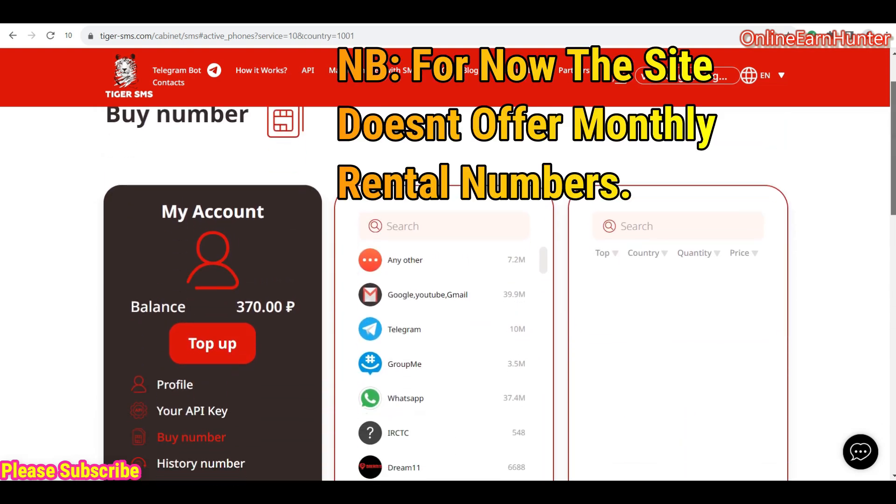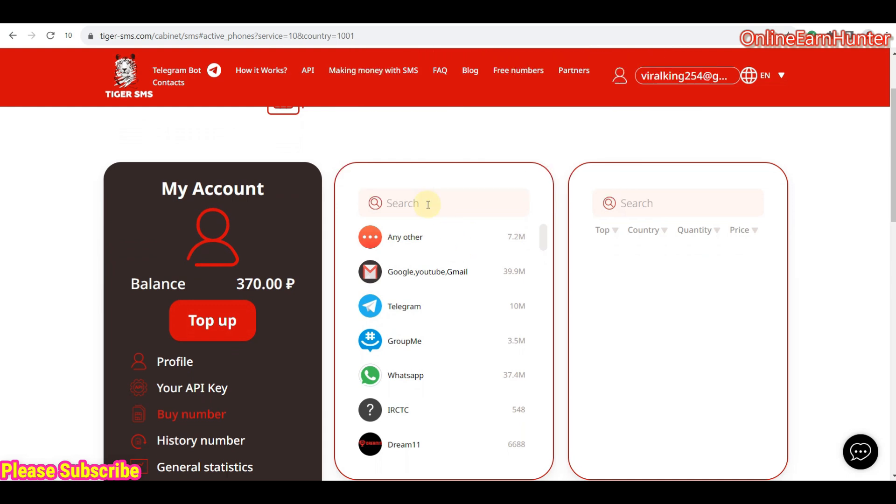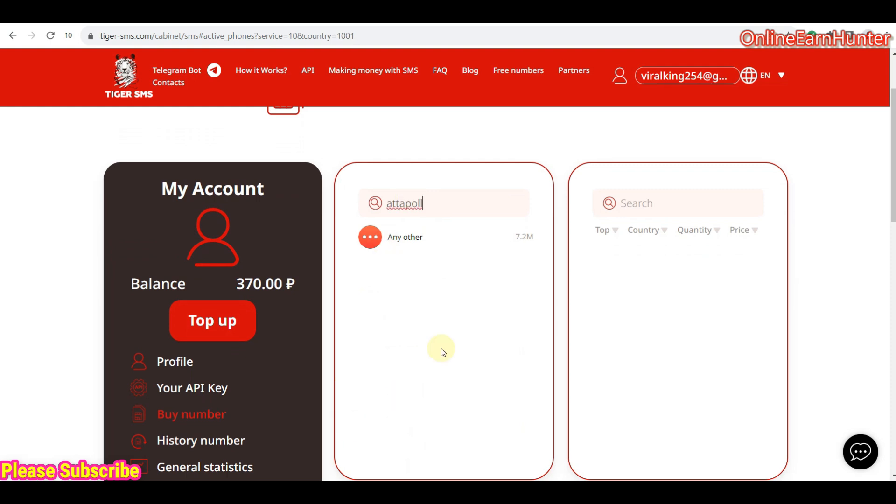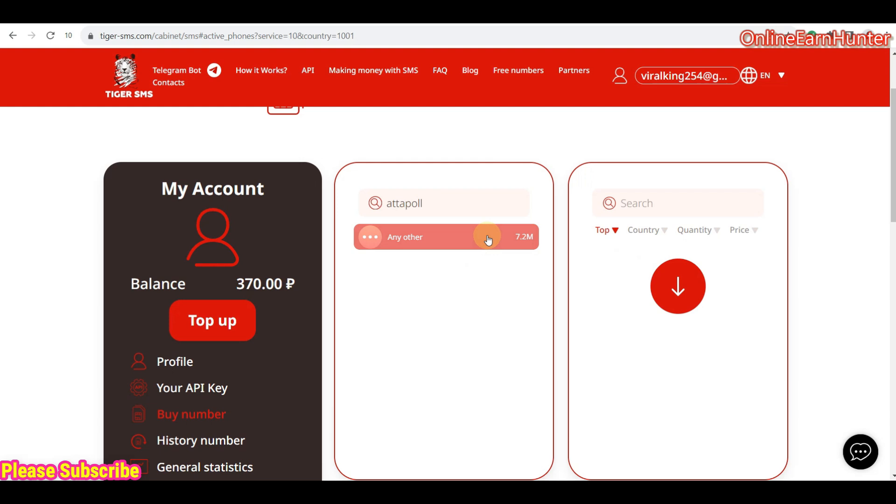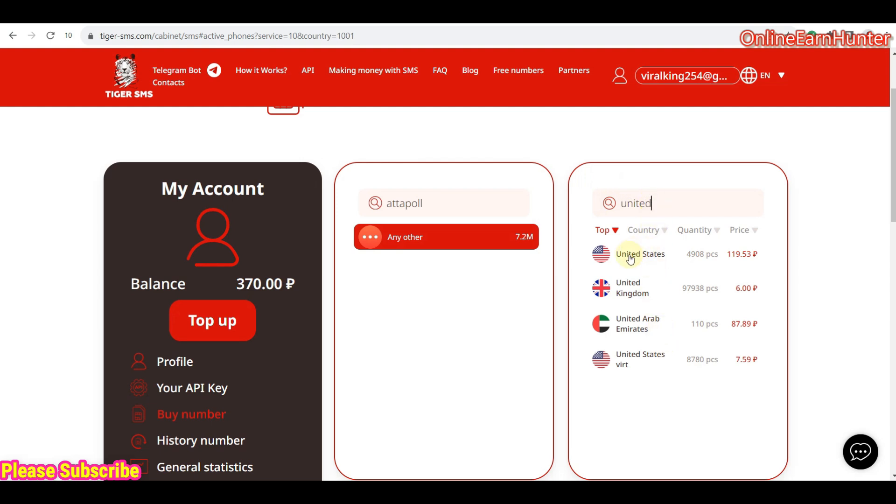So now, in case you want to verify a site which is not among, let's say you want to verify Attapoll, and it's not listed here. When you click others, then select the country you need, like United States, and you get all the options here. So, for example, the United States for other, for example, Attapoll is not listed here. So, just click any other, and it will give you options, either for USA, United Kingdom, UAE, or United States virtual number.